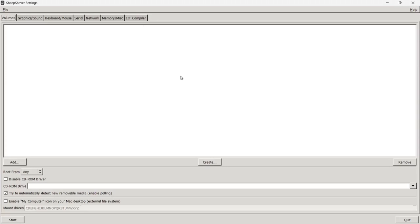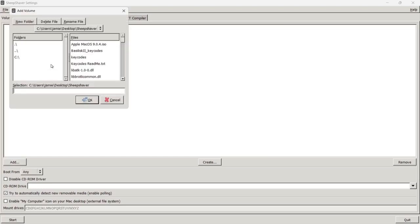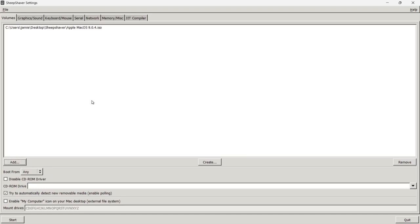The GUI looks overwhelming at first but it's actually pretty simple to use. The first thing we need to do is mount our Mac OS image, so I'll go to Add and navigate into my SheepShaver folder using the panel on the left. Here's my Apple Mac OS 9.0.4 ISO image — left-click on it, then OK.